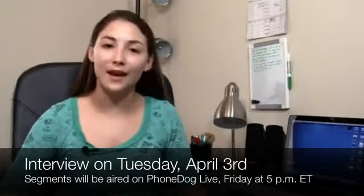Now it's not going to be live but we will post it on phonedog.com. We're going to post the entire interview and then that Friday at 5 p.m. Eastern Time on PhoneDog Live will also air segments of it if you don't want to watch the whole thing.